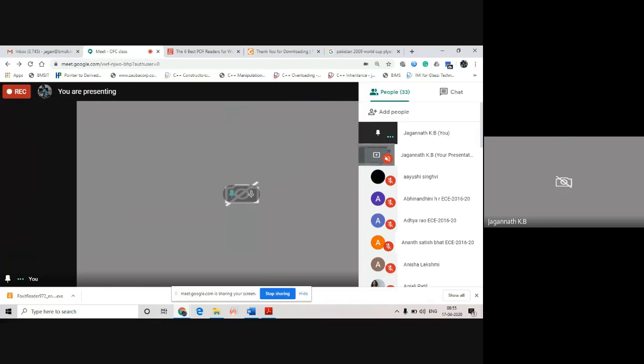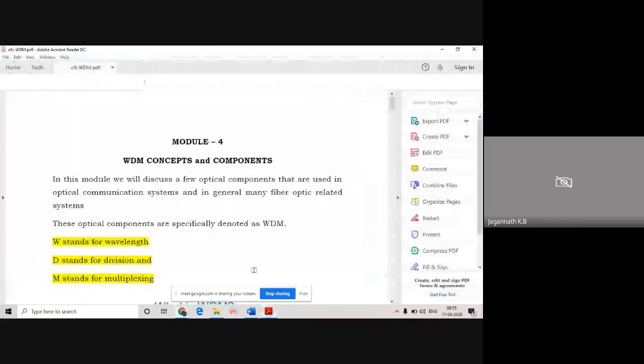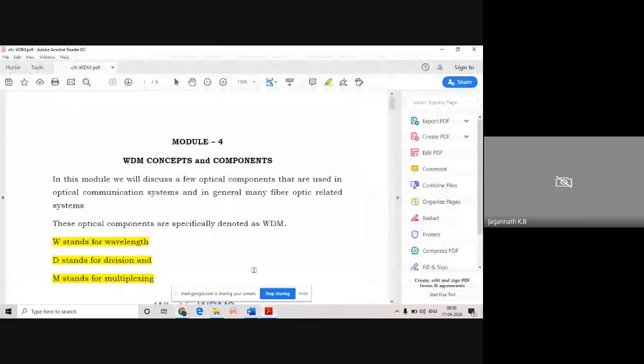Let me start with this one. I'll be starting Module 4 - it is WDM concepts and components.